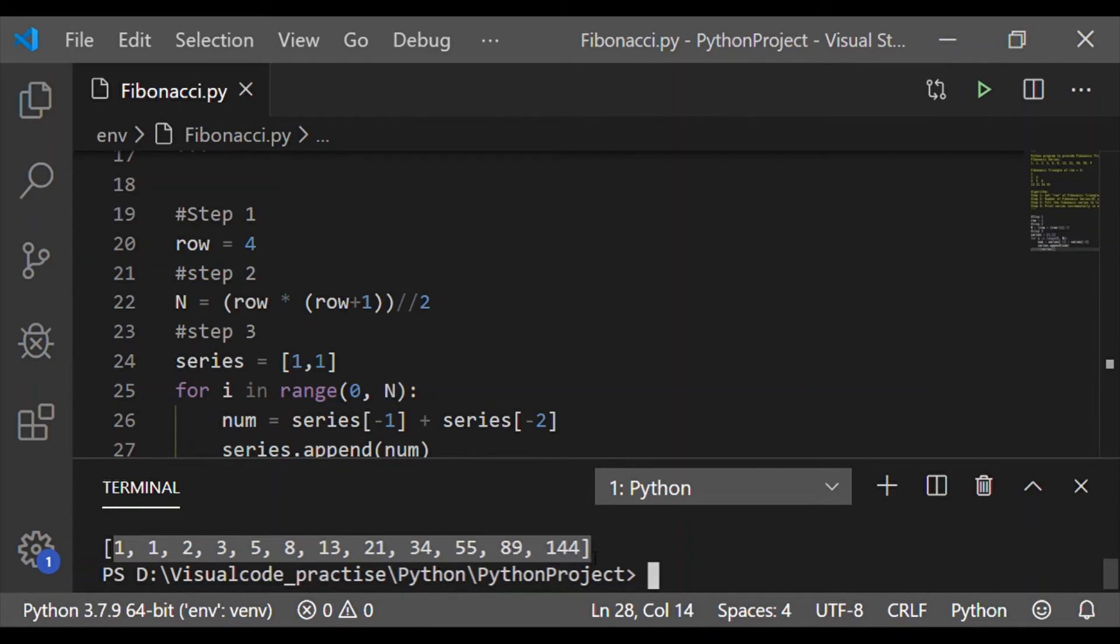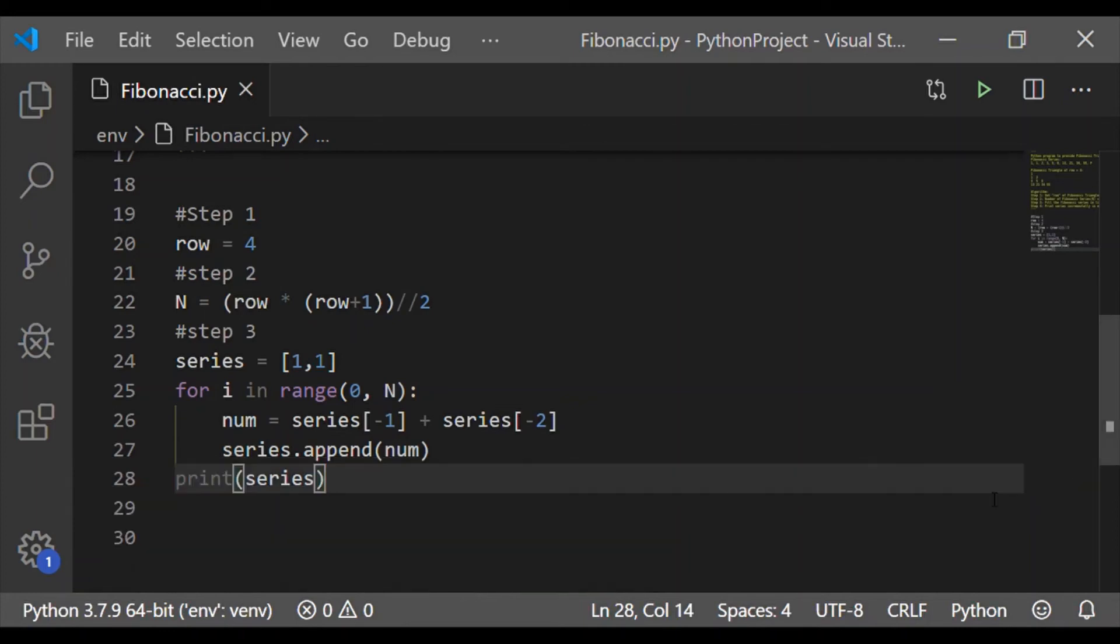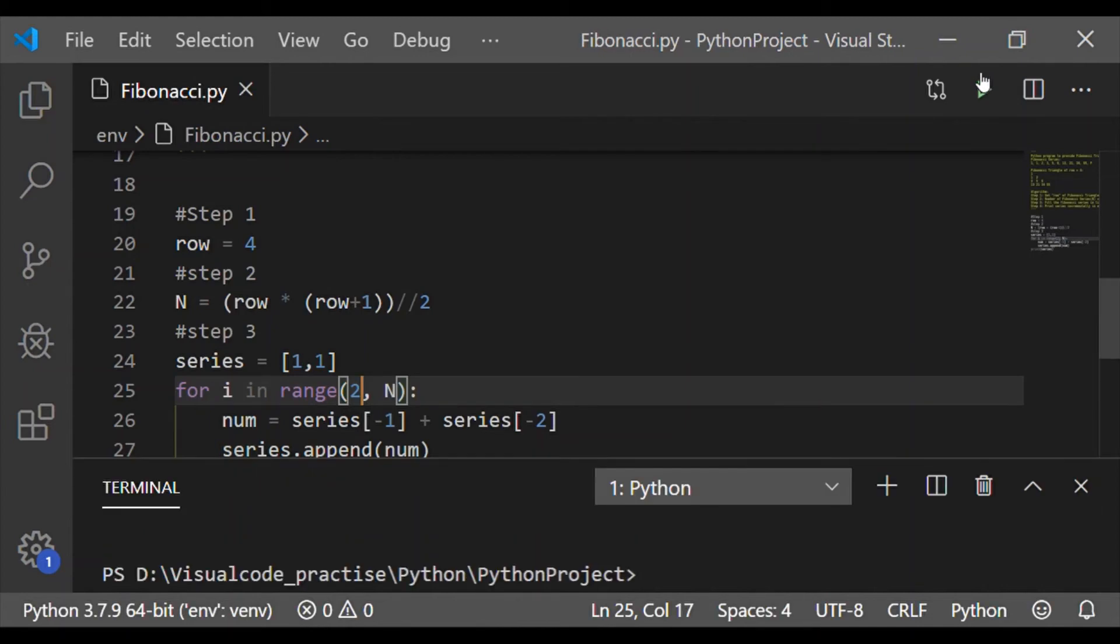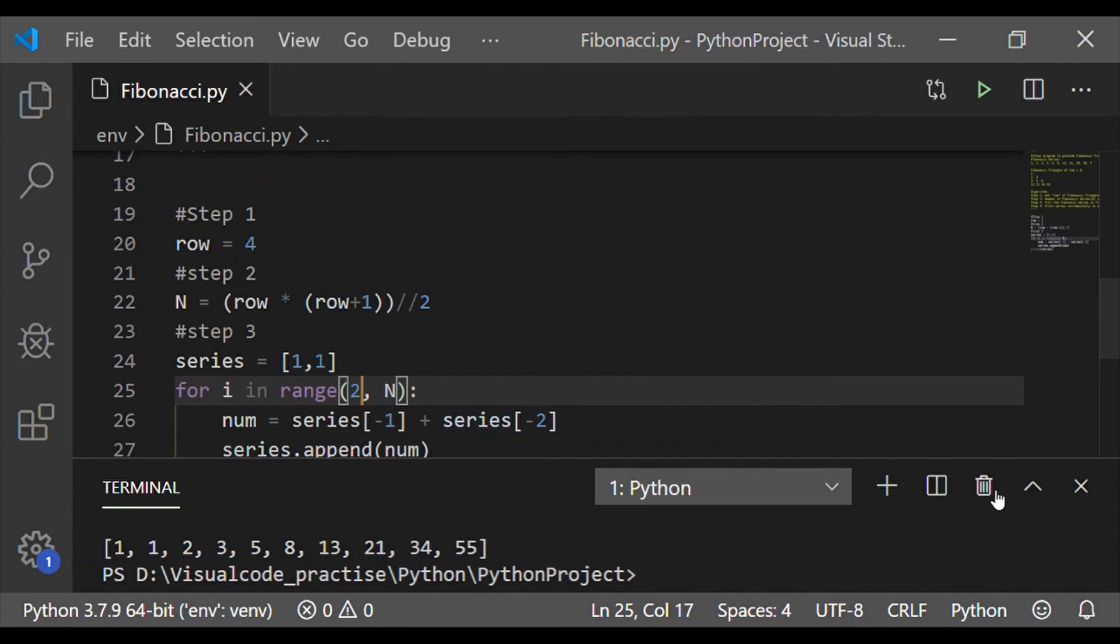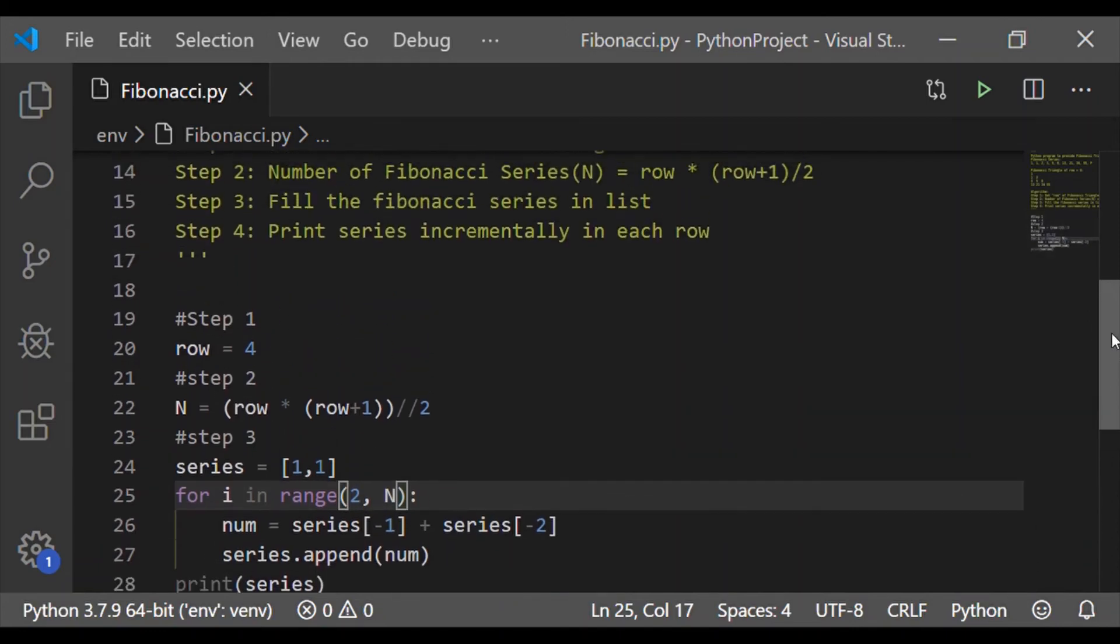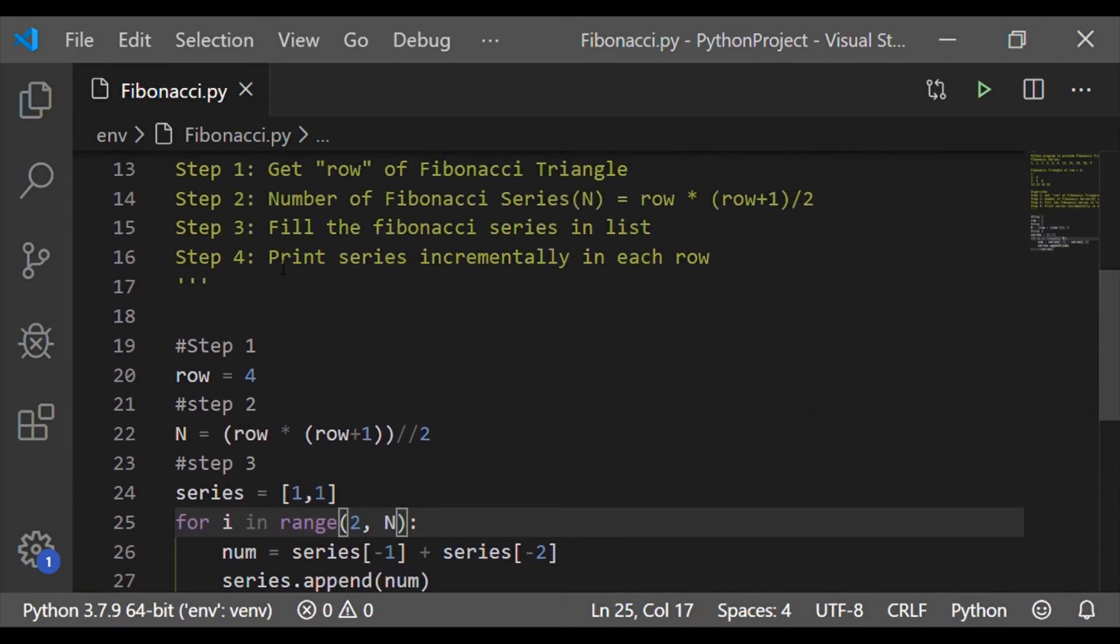Now, this is because in the for loop, we are starting I in the range 0 to N. But already the series has 2 numbers, so we should start from 2 to N. Again, executing, we got the needed 10 Fibonacci series in the list, which shall be used to print the Fibonacci triangle of row size considered as 4.